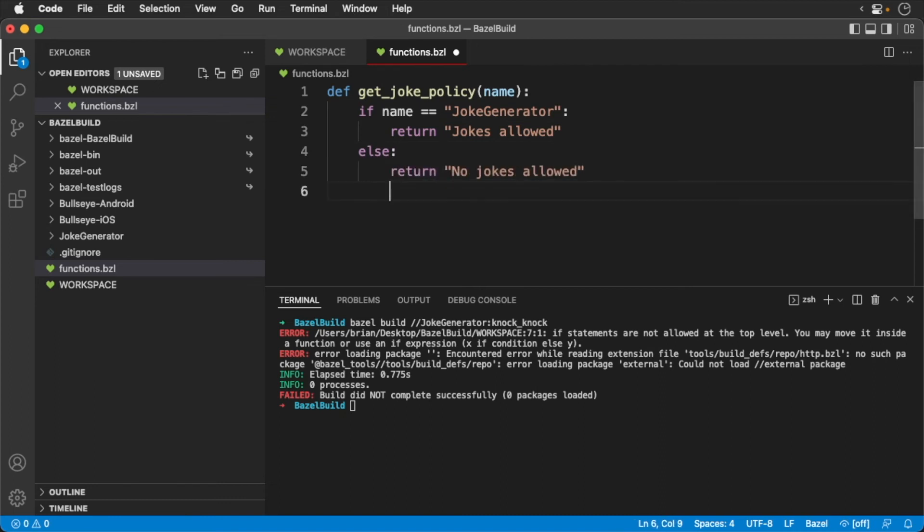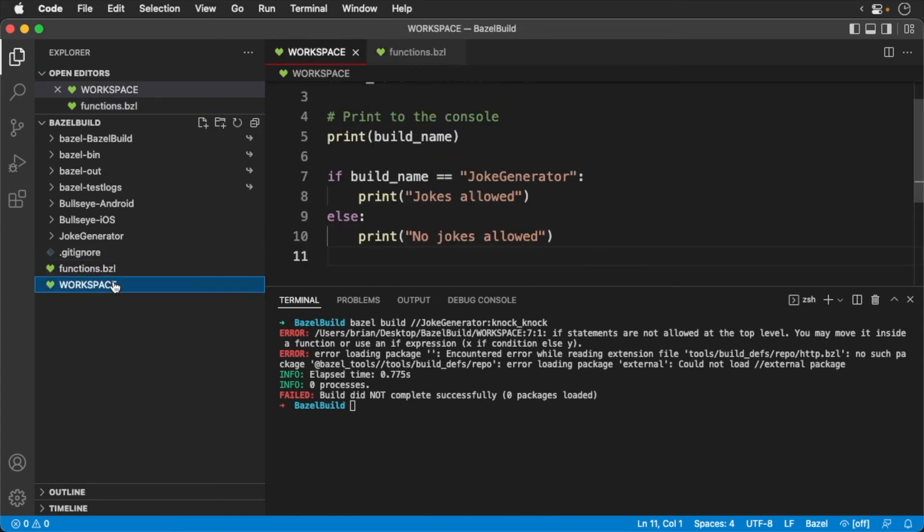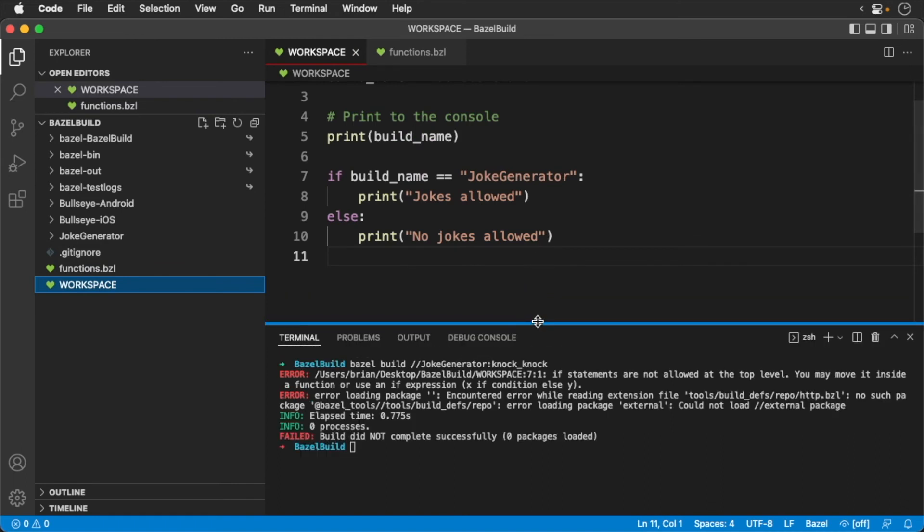Save and return back to the workspace. We need to load our new rule. We use the load method. Replace with the following.